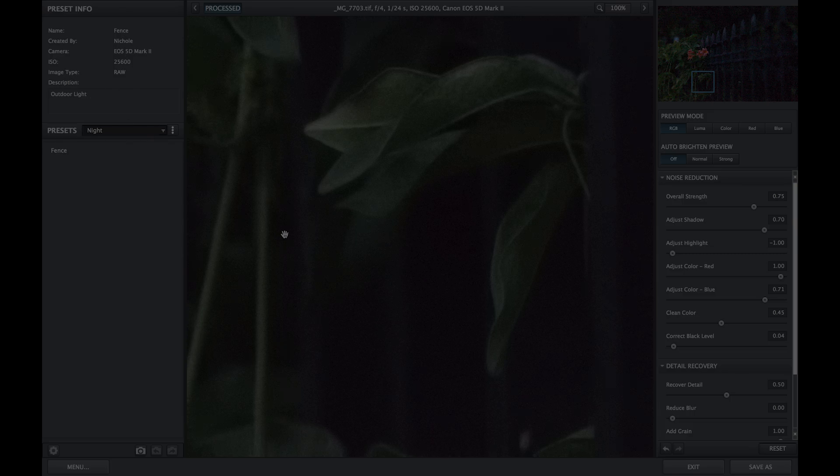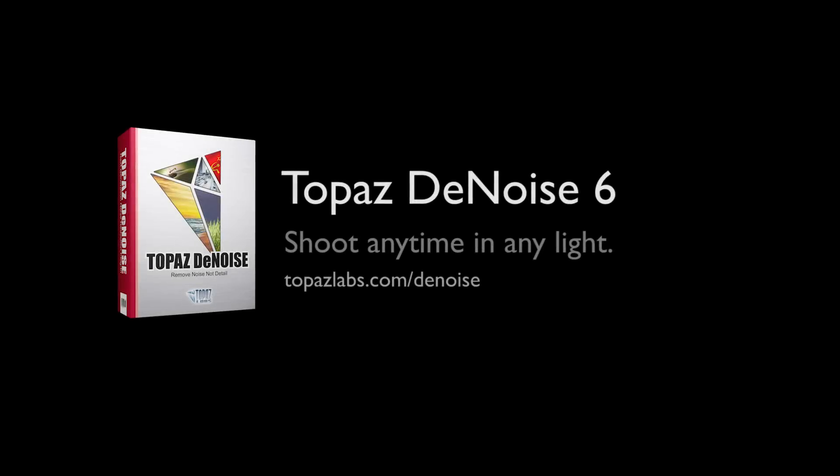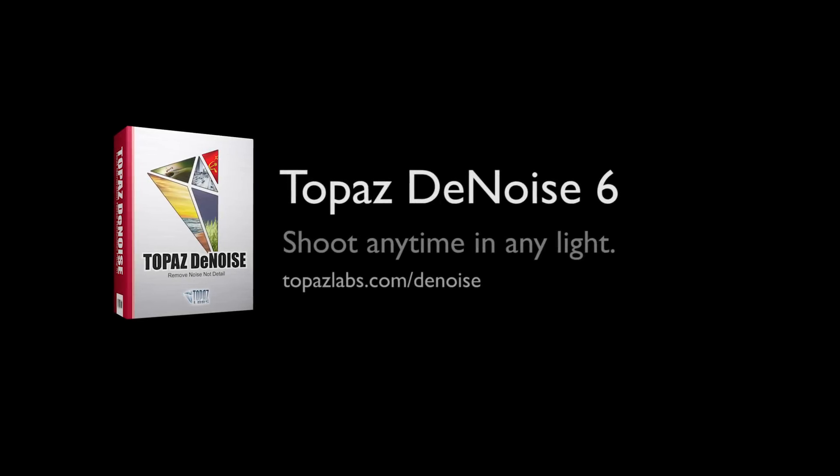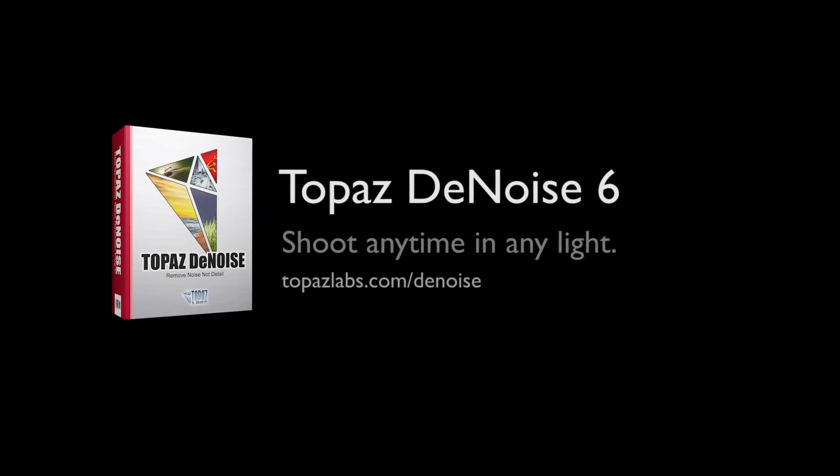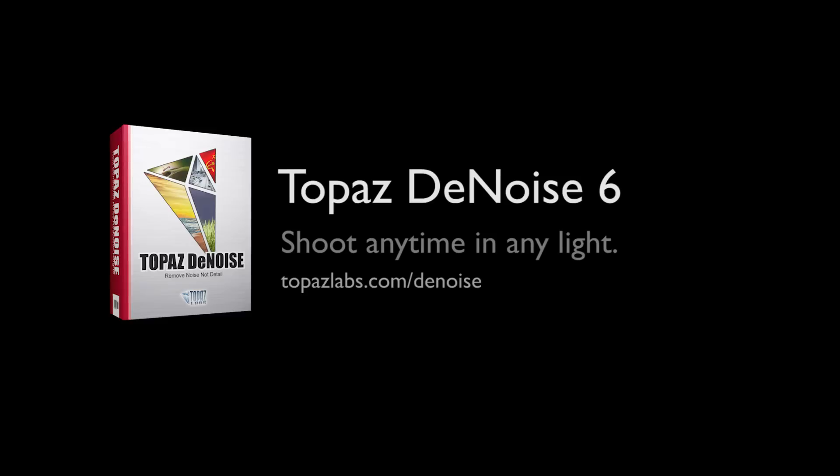For additional information on Topaz Denoise, visit topazlabs.com/denoise.